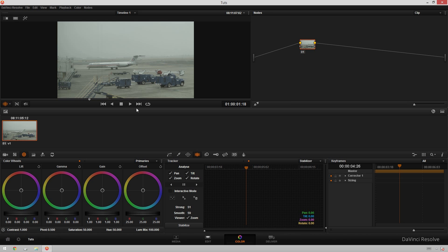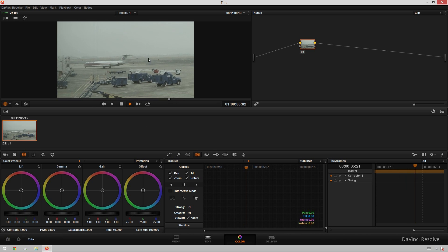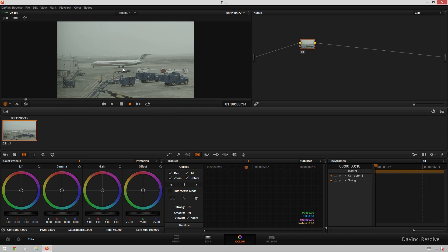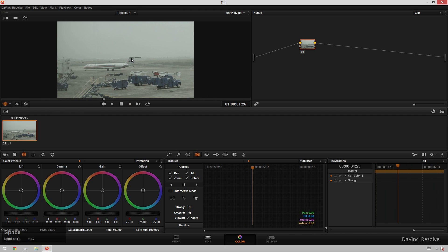So I've got this kind of boring shot of an airplane on a runway, taxiway, whatever — I'm not a pilot, I don't know these things. But anyway, it looks kind of bland and we don't want it to look that bland. Let's make it look more interesting.